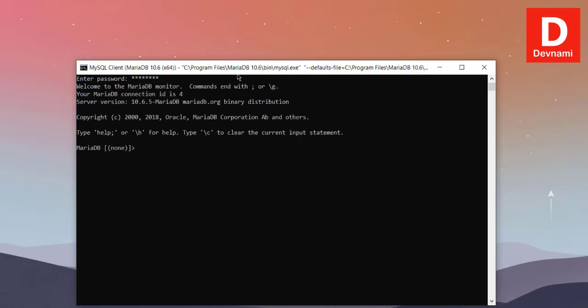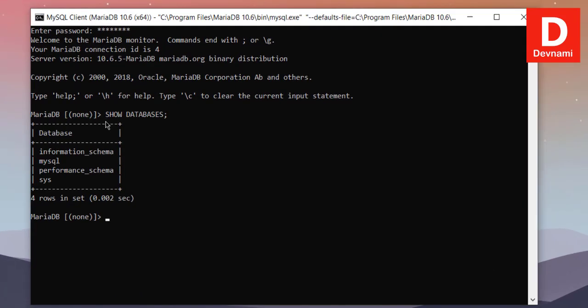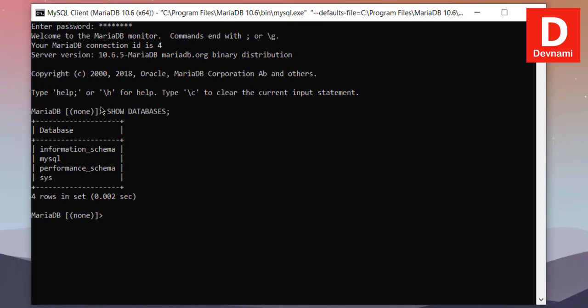Once we log in, what we can do is we can type in SHOW DATABASES and hit enter. It should show you the list of available databases.